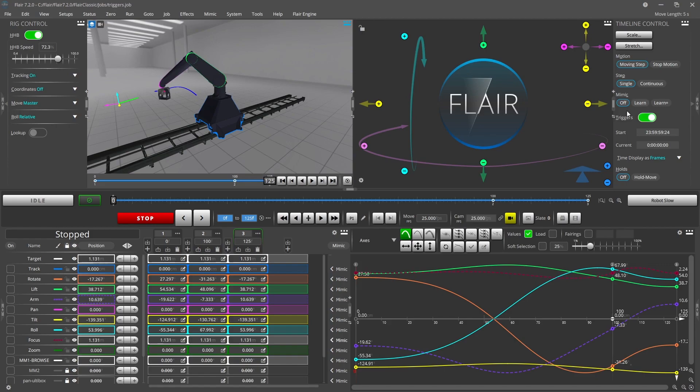There is a switch in the timeline control panel which allows you to turn all the output triggers on or off. This is especially useful when you are rehearsing a move and do not want the triggers to activate.